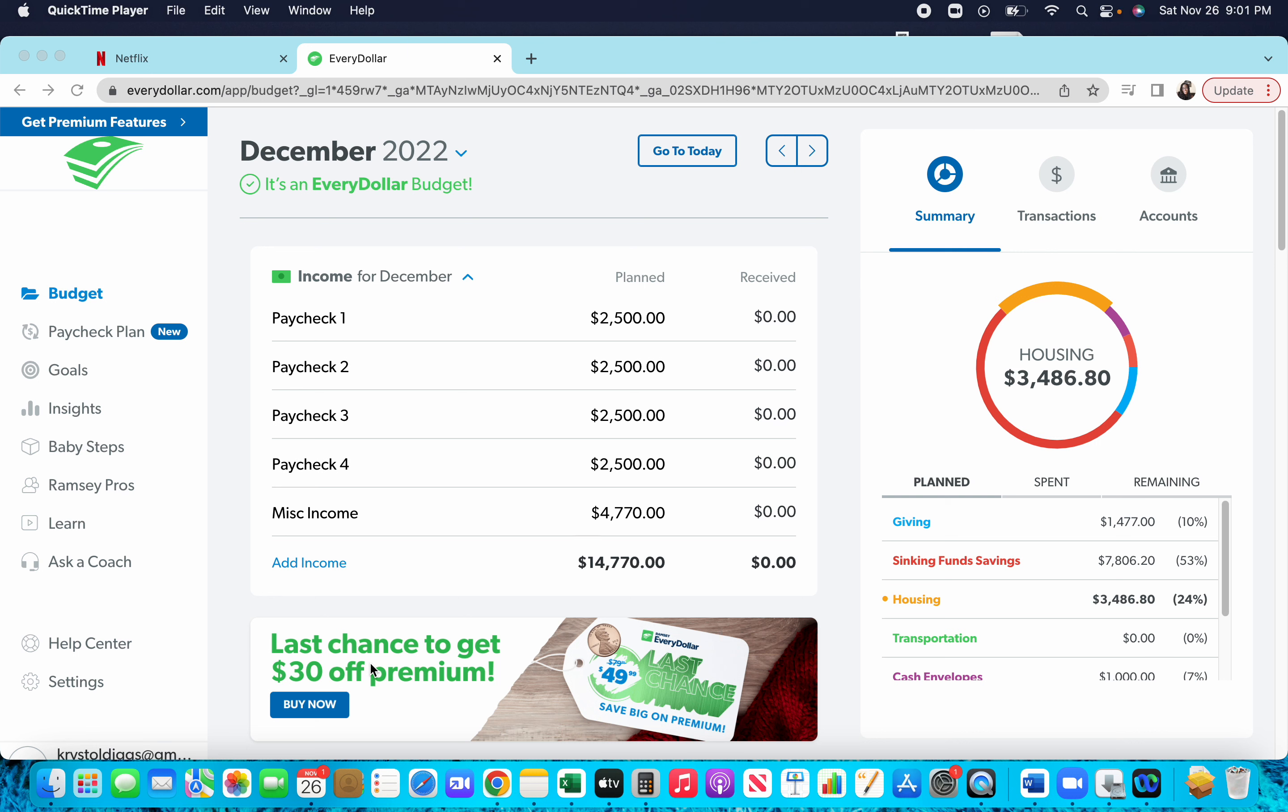Okay, so I decided to do my December budget this way. As you see, we have a lot going on. Let's just go ahead and get into it. With the new temporary job, this is my pay after taxes.